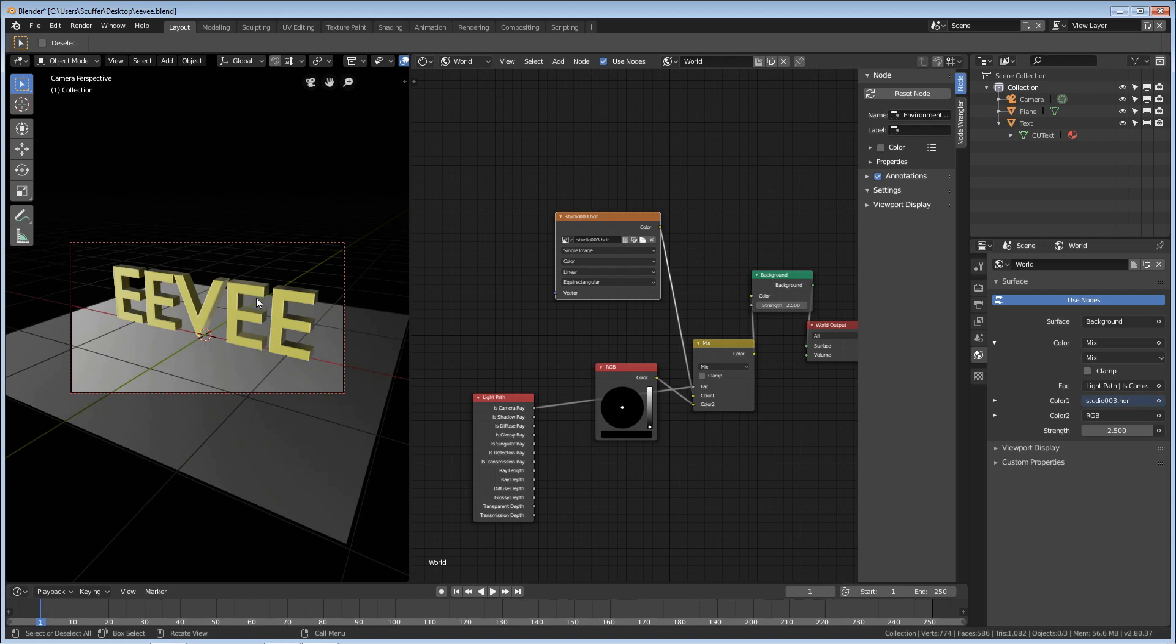Especially because some of these backgrounds, you get these light studios especially, you'll have a dead spot where you see the camera and the reflection, things like that, because it's a light studio. So, how do we rotate this HDRI image? It's actually pretty easy.